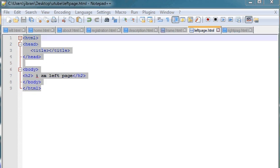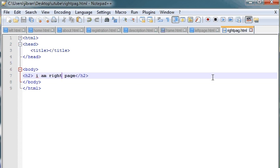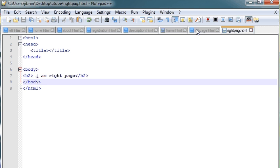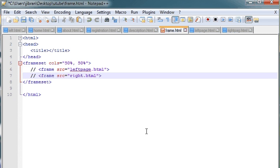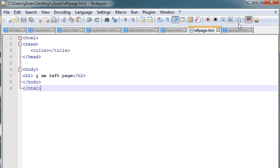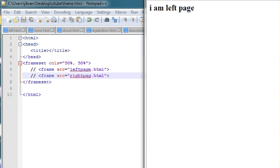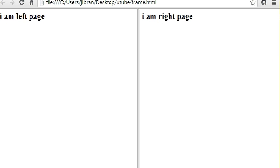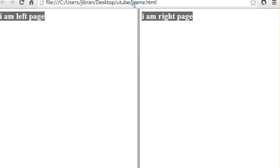I have created these two pages — this one is left page dot HTML and this one is right page dot HTML. Let's call them in our frameset: left page and right page. We'll save these two files and run this in Chrome. Now you can see we have these two different pages — this one is the left page and this one is the right page, and we are in the file frame dot HTML.